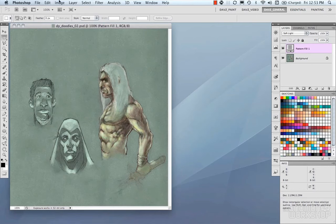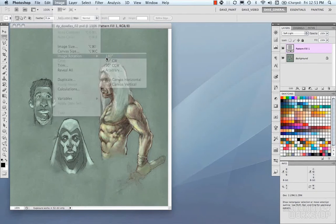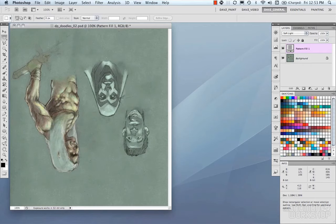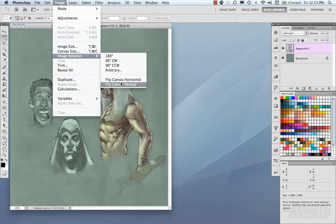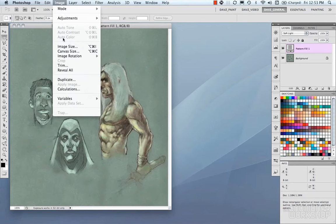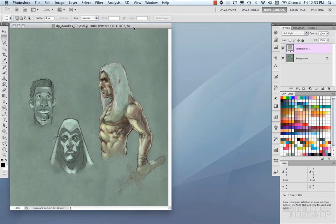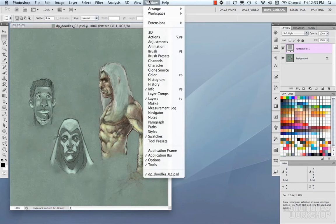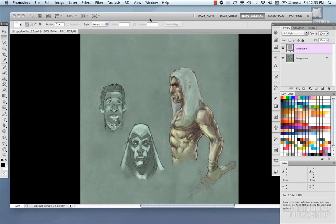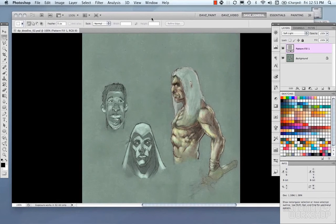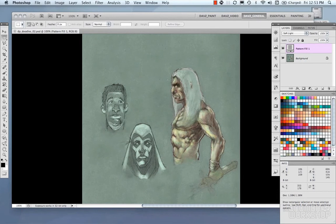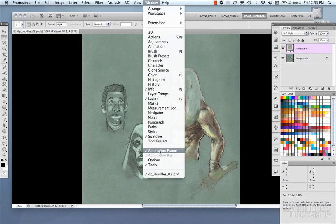We also have Image Rotation options — you can rotate 180 degrees, flip canvas horizontal, flip canvas vertical, and so on. Finally, there's the Application Window, which is only on Mac OS X, found under Window > Application Frame. It allows you to control the application windows and panels from within the image window — it's off by default. And that pretty much covers the image window.